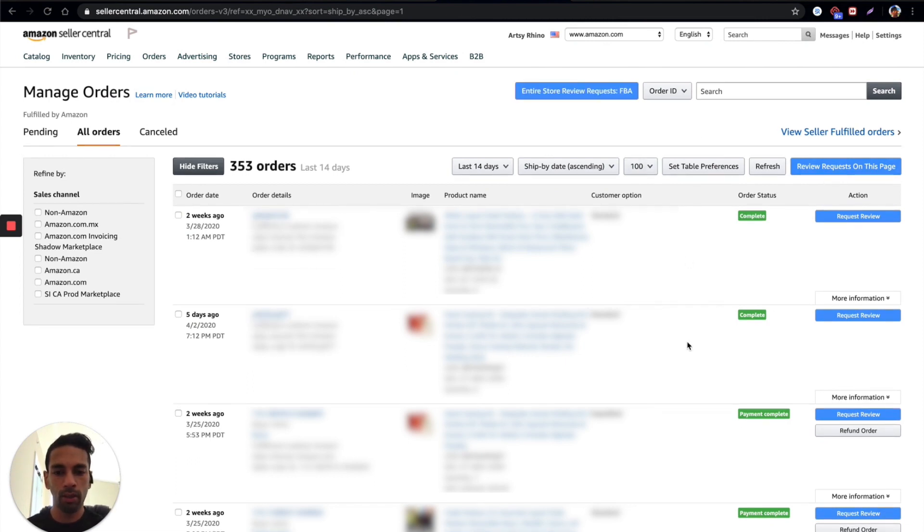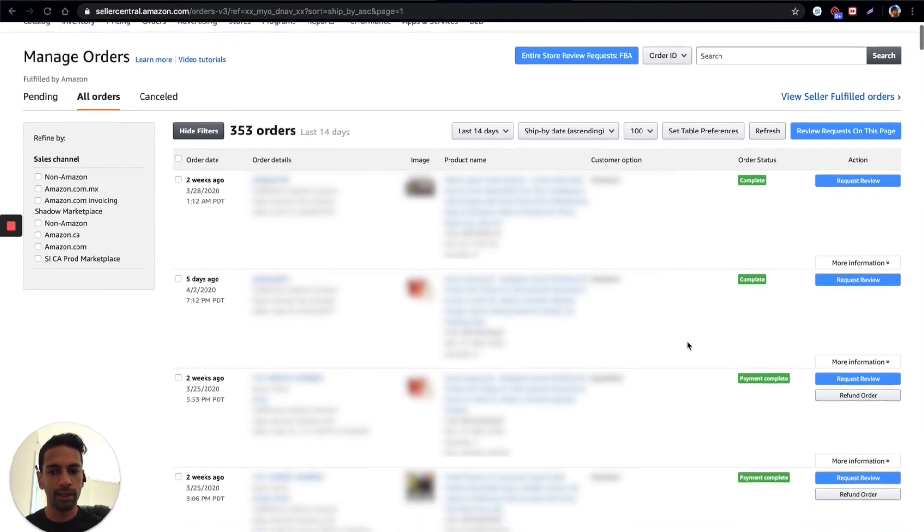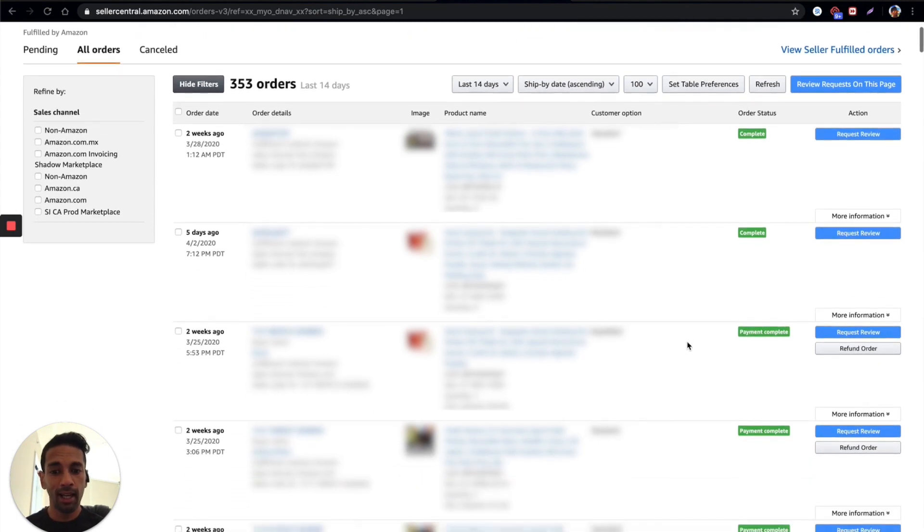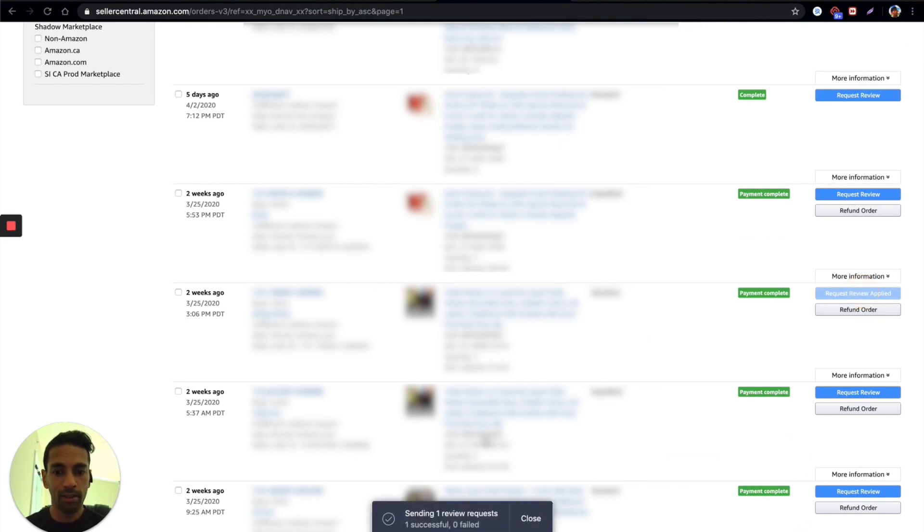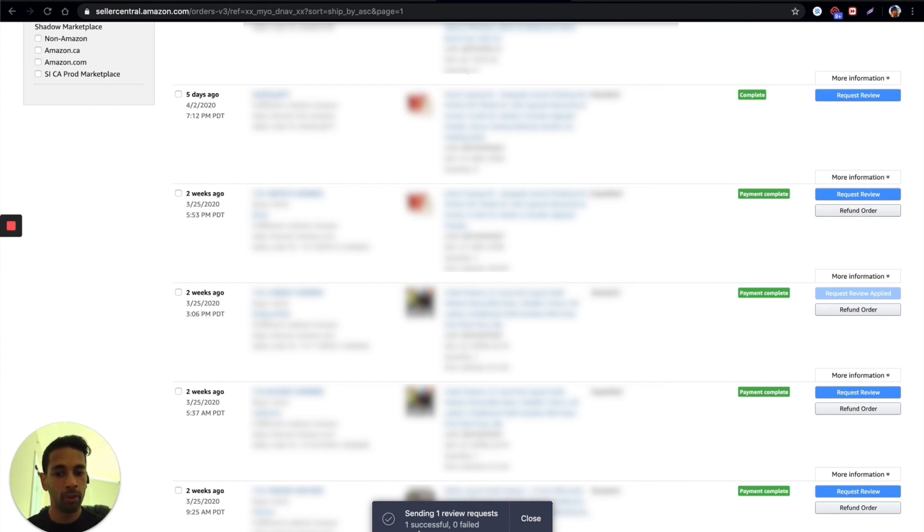So let me show you how this works, it's really as simple as clicking request a review. So I'll just click here and that's it, you can see down here a little pop-up box comes up and it says it's sending one review request and it was successful.